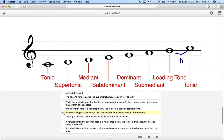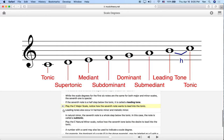That motion from the seventh to the tonic — from the leading tone to the tonic — is something you're going to hear a lot when you listen to music. Leading tones, when they occur in music, often resolve — meaning they fall to the tonic on the next note. These are slightly more complicated ideas, but we're going to talk about them more in depth later on.